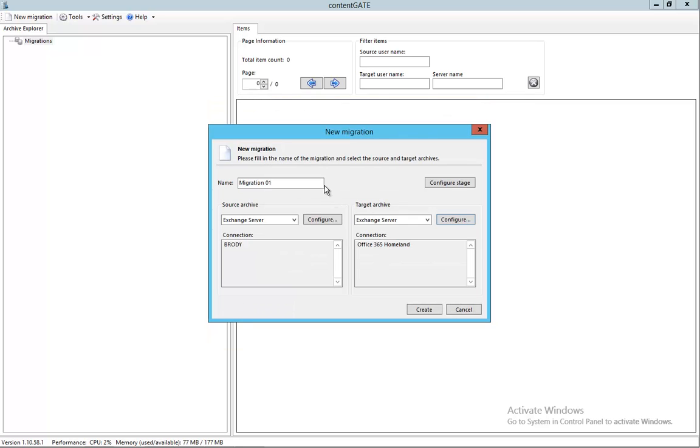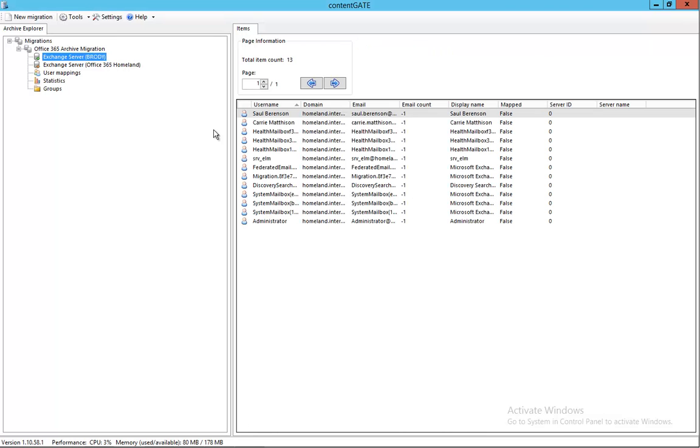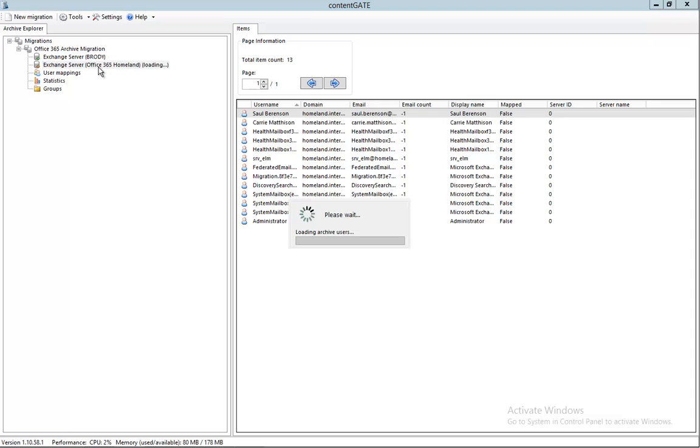OK, so here we go. We have the source and the target configured. Let's call it Office 365 archive migration and click create. As you can see, we have created the migration which consists of the source, which is a local Exchange server, and on the other side we have the target, which is the Office 365 subscription.